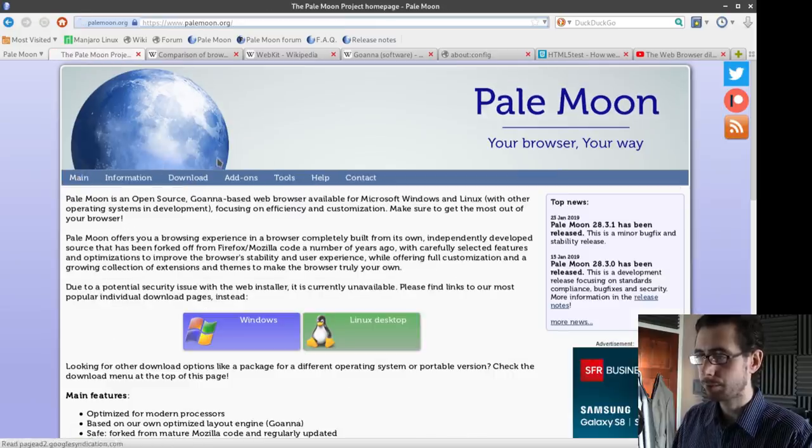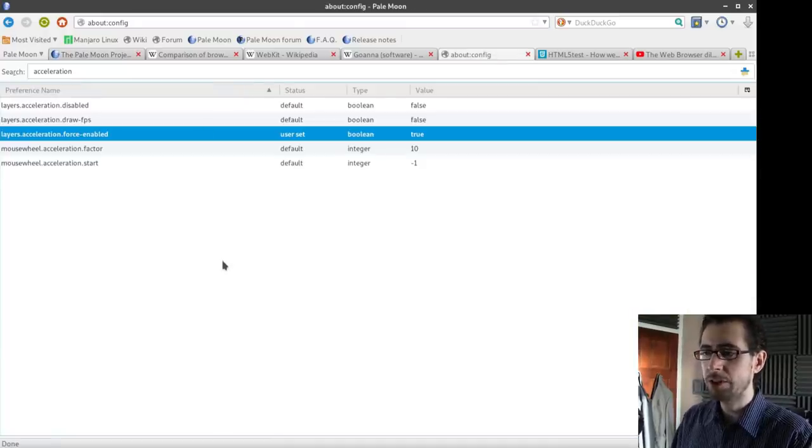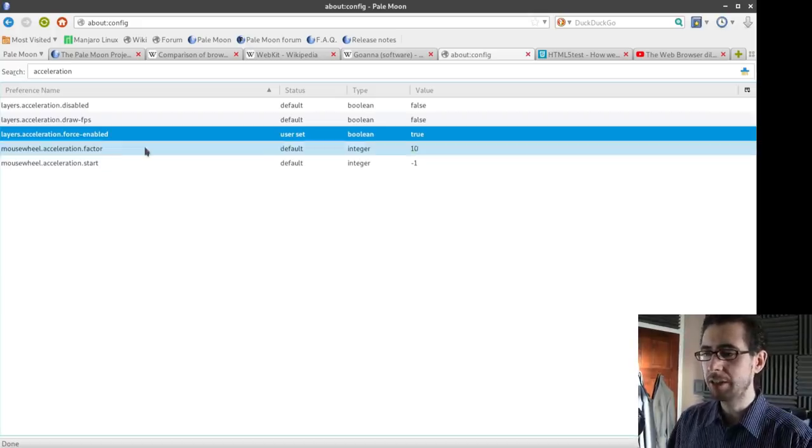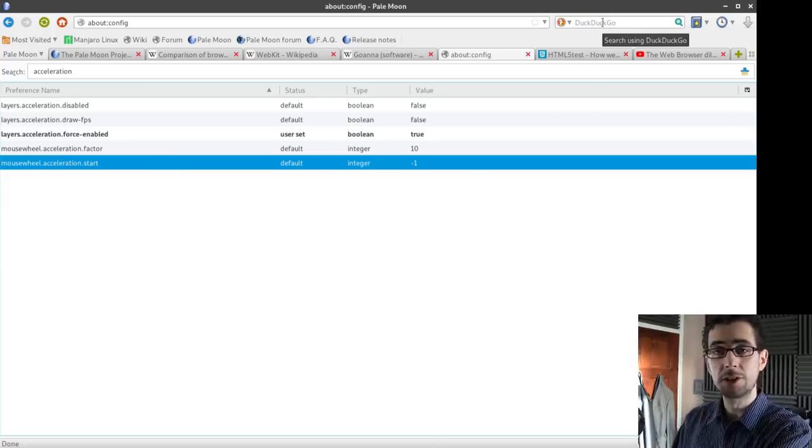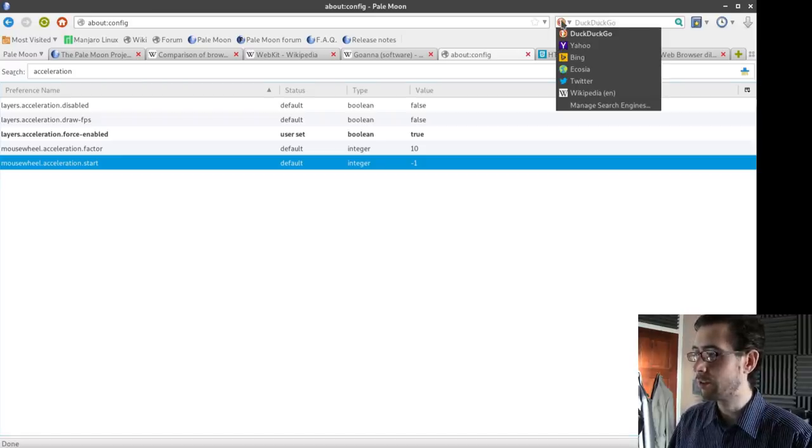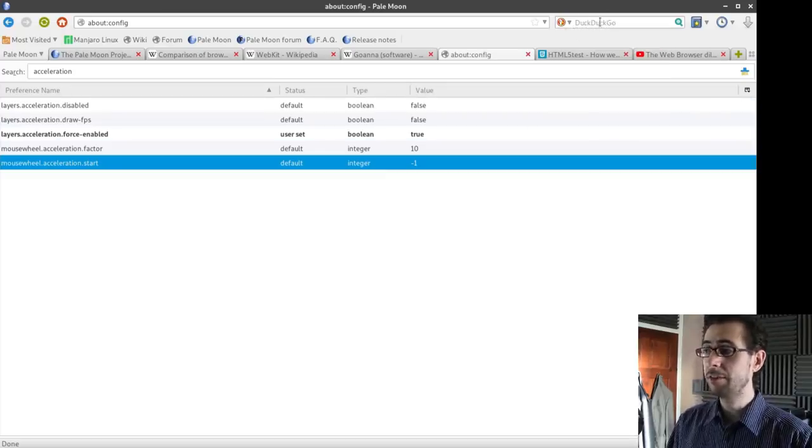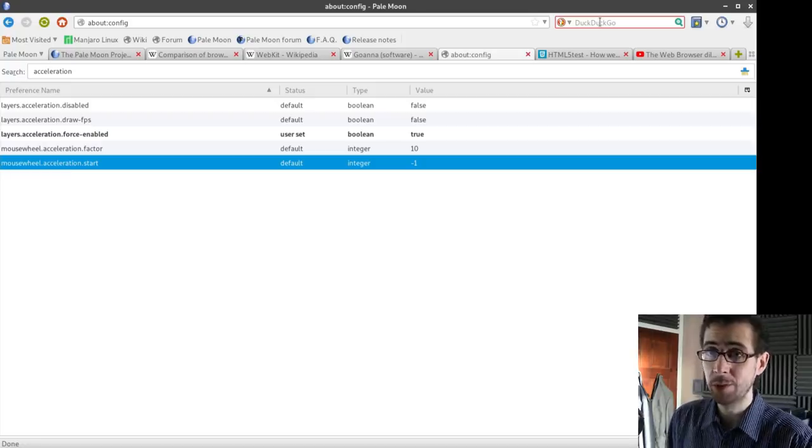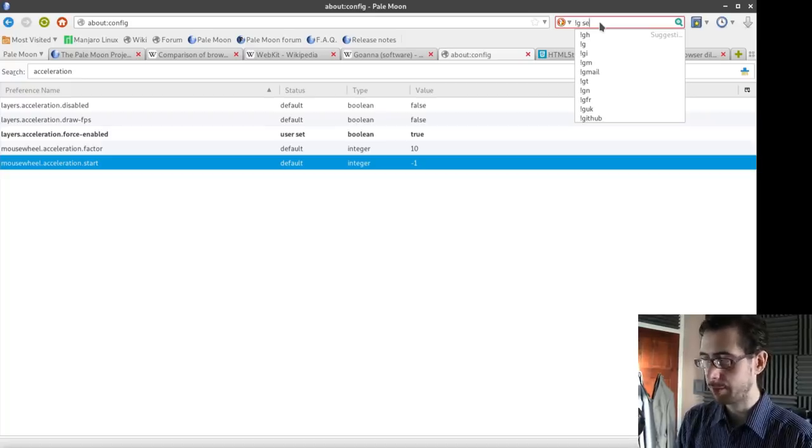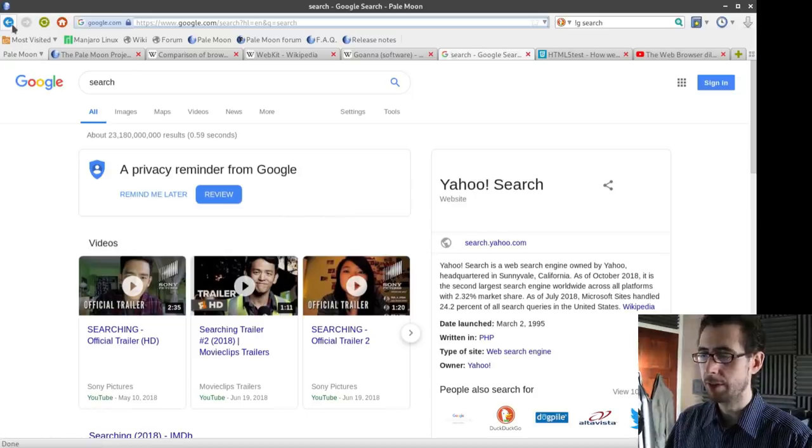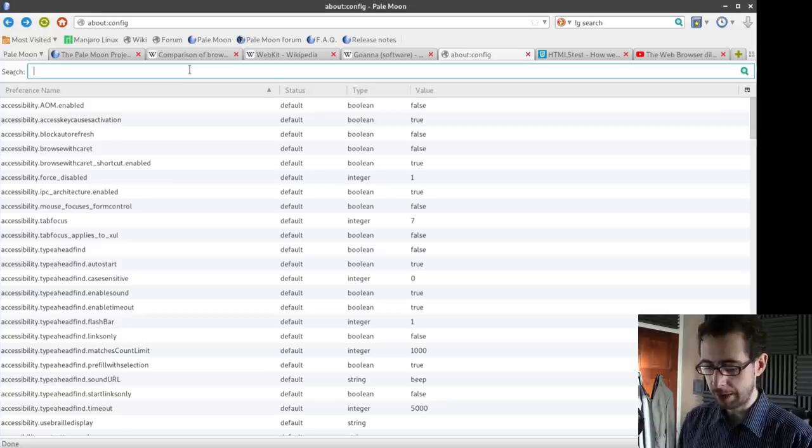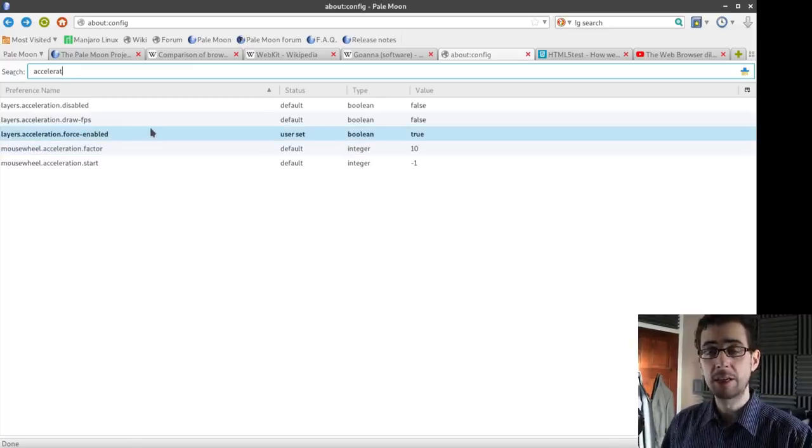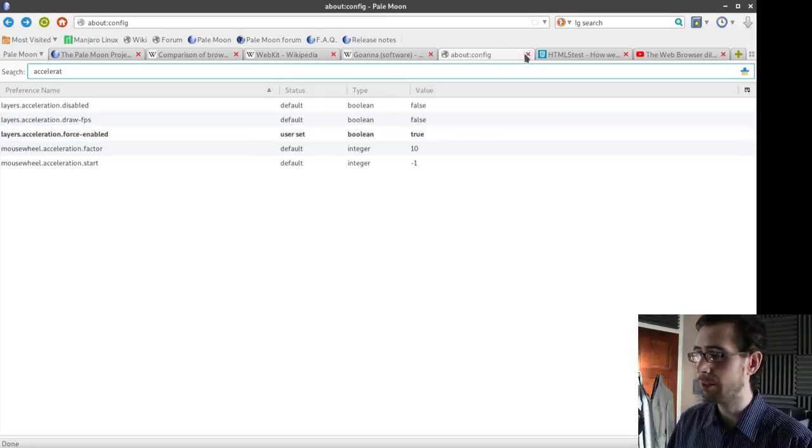There was one hiccup that I did have, and that was I did notice some stuttering on YouTube videos after a while. This was actually easily remedied with a bit of a Google search. Actually, not a Google search, a DuckDuckGo search. DuckDuckGo is the search engine that PaleMoon defaults to, which is pretty good, and you can also search using Yahoo, Bing, Ecosia, Twitter. There's not even Google in the roster there. Interestingly enough, with DuckDuckGo, if you do want to search Google, you can just do bang-g and then search whatever it is that you want to search. If you go to config and type acceleration or accelerate, it'll give you layers acceleration, force enabled. And this basically completely got rid of any stuttering that I had on YouTube videos.